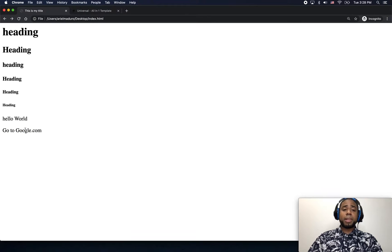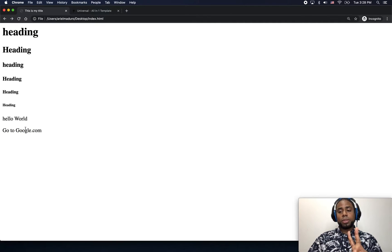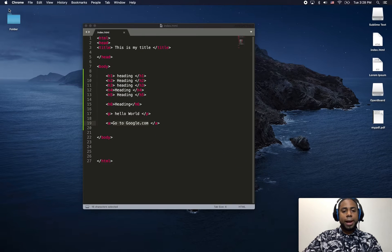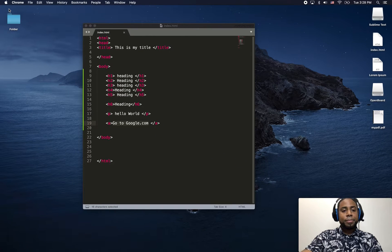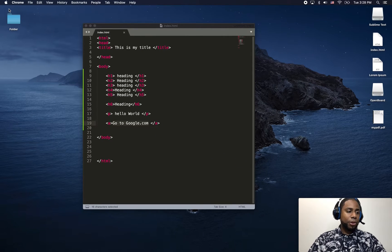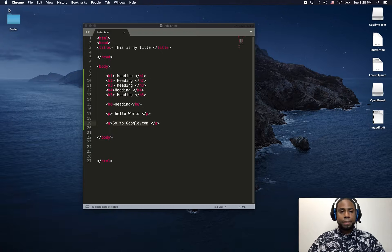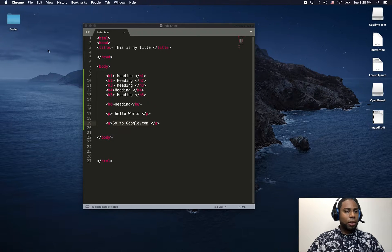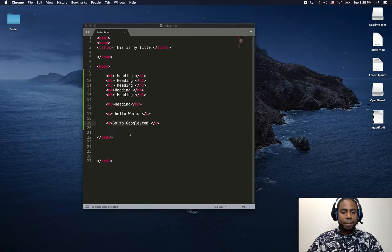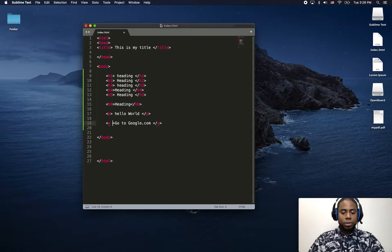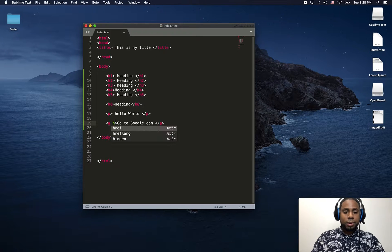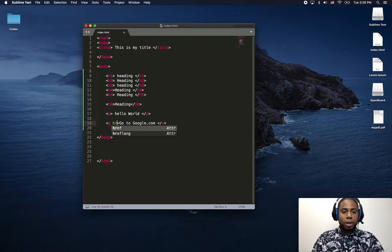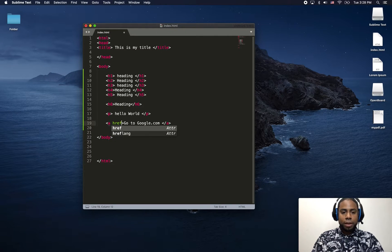So remember that I told you we need two things. So let me just go back and let me just add the other thing, which is the attribute, which is href.